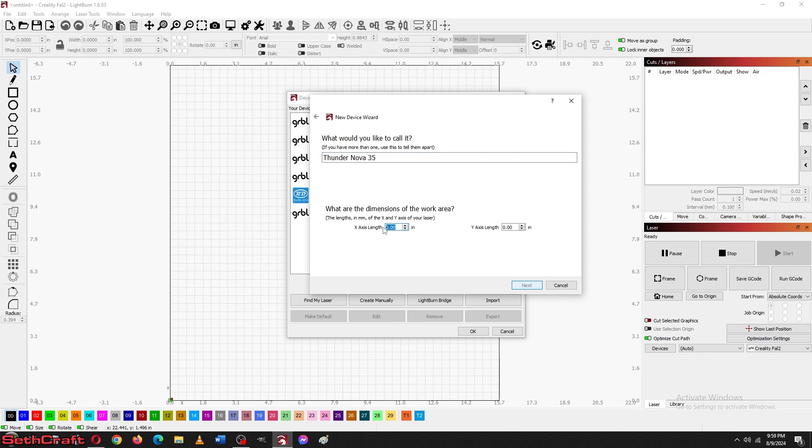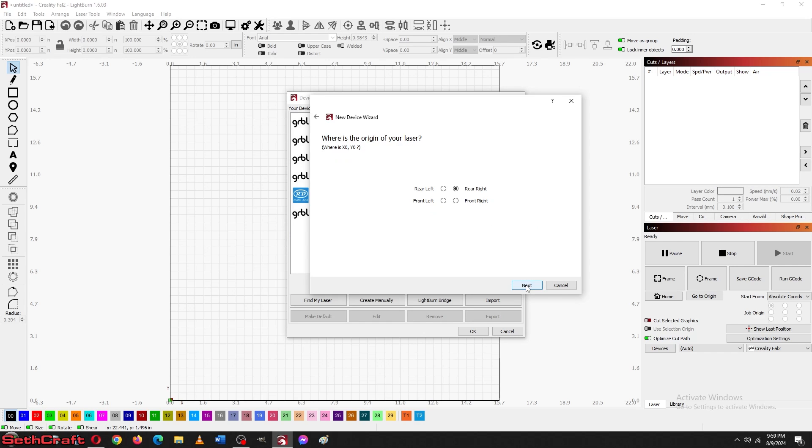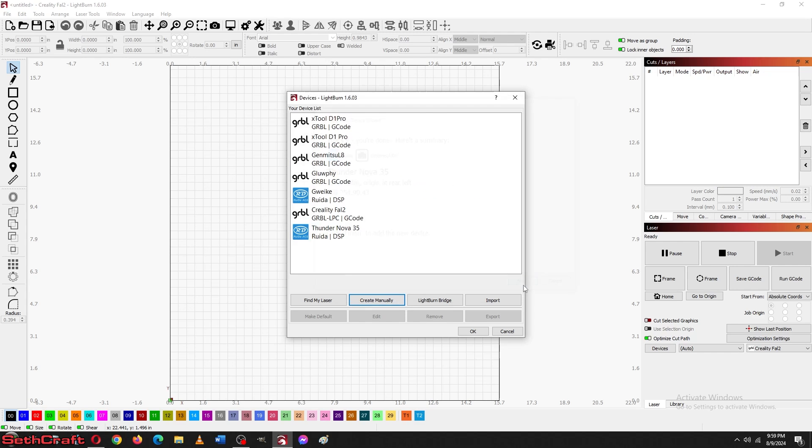The dimensions here are going to be, let's see. Oh, my bad. Let's see. We got 35.5 and 23.5, I believe are the numbers. And it's going to be rear left. And then finish.